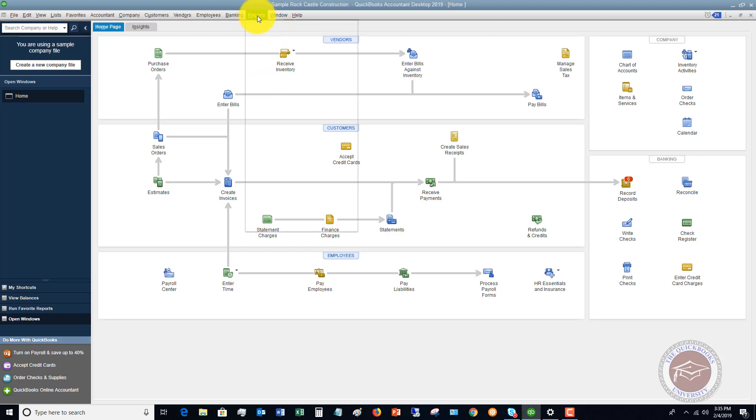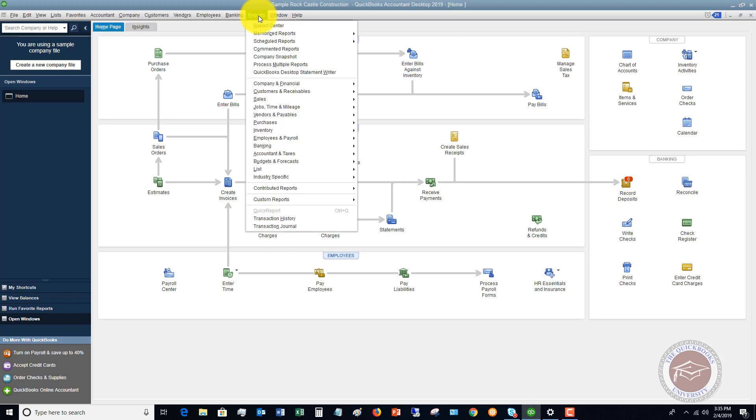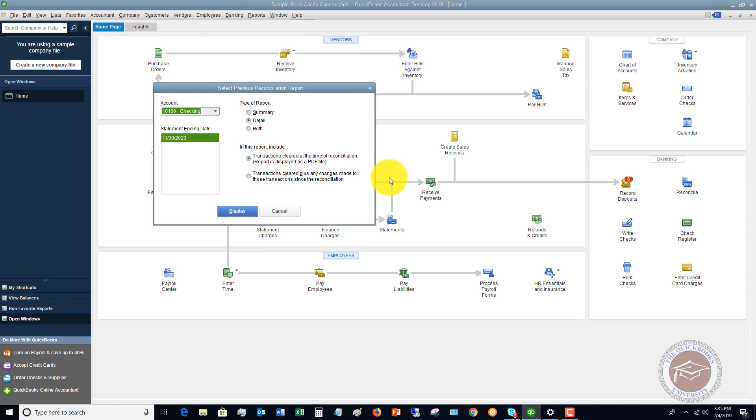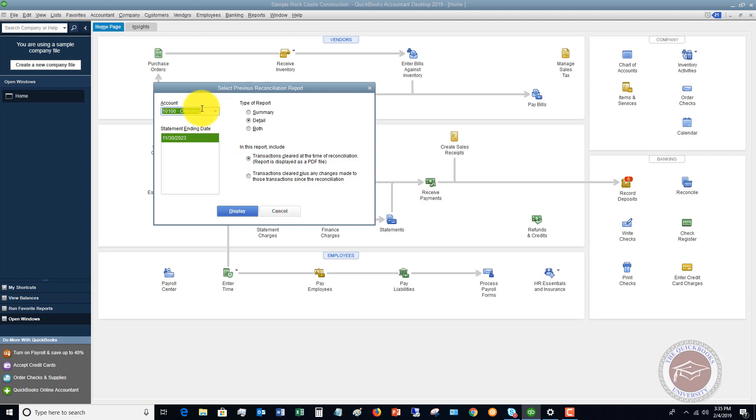So what I'm going to do, if we go to the reports drop-down menu, and if we go to banking, you're going to see there's a previous reconciliation option. So if you click on that, you're going to see here, and something kind of neat that, if you didn't know this existed, I'll tell you about this in a second here, but you're going to choose your checking account.